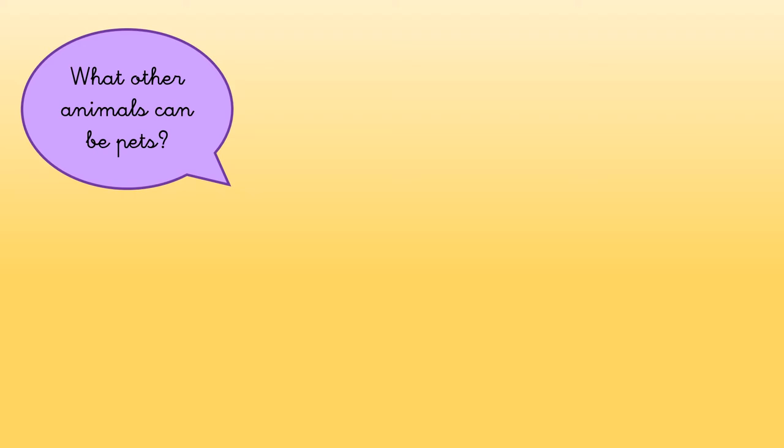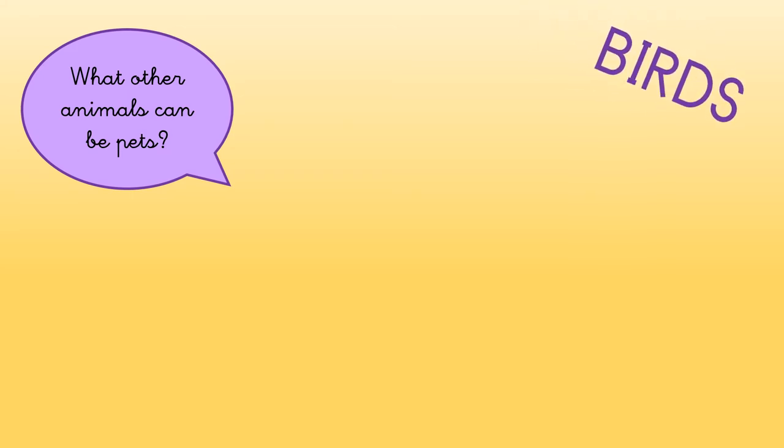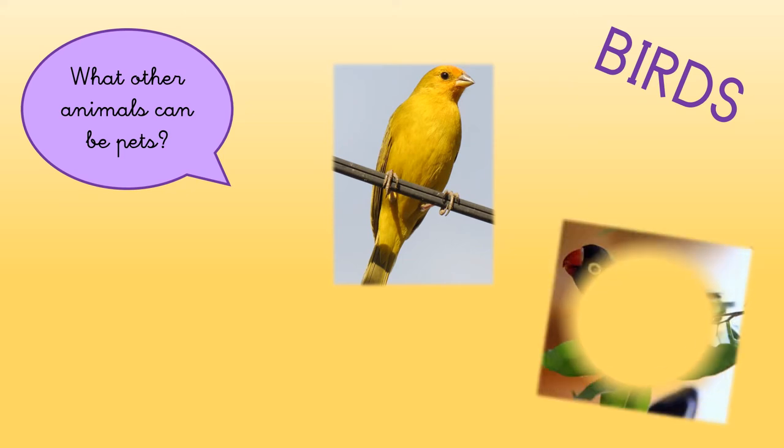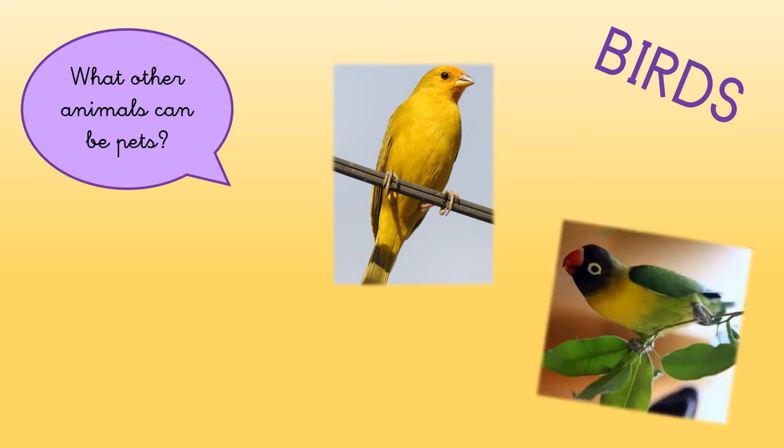For example, other animals that can be pets are birds, like these ones that I'm going to show you. They are different.